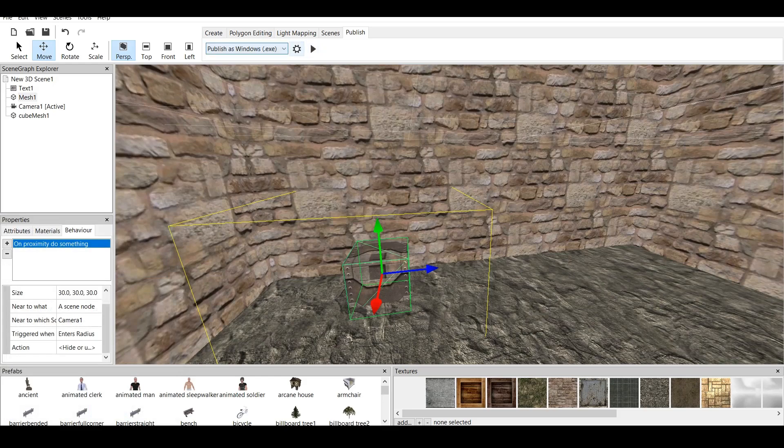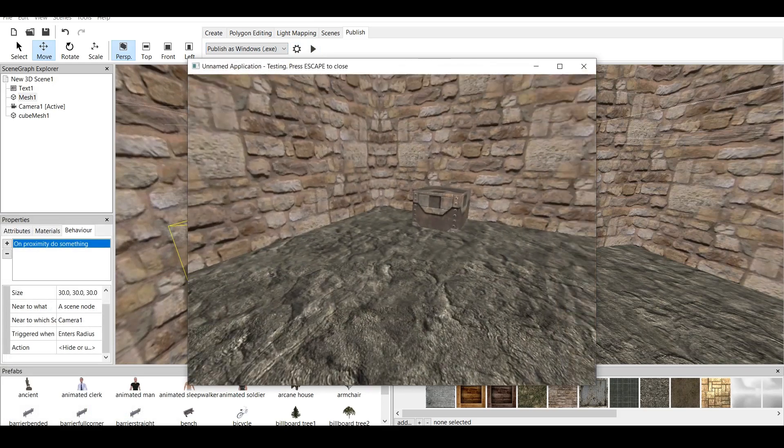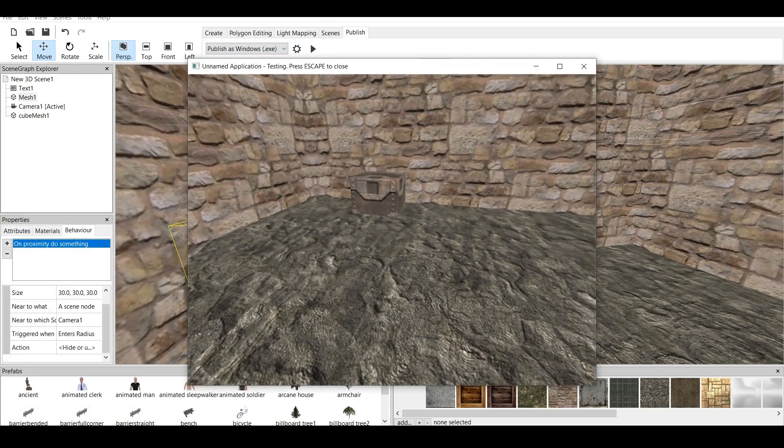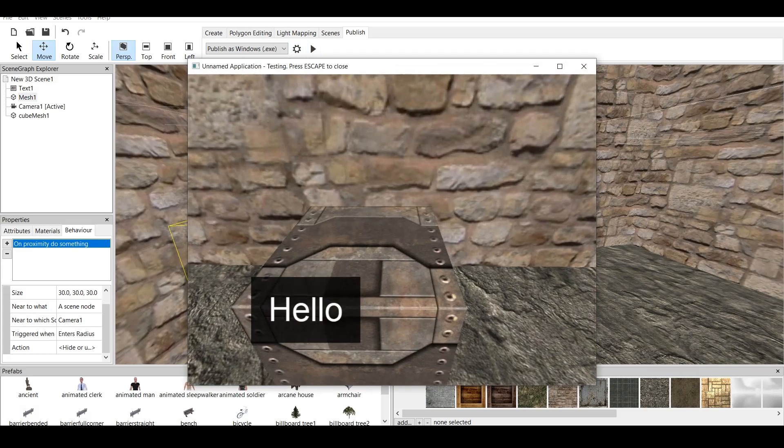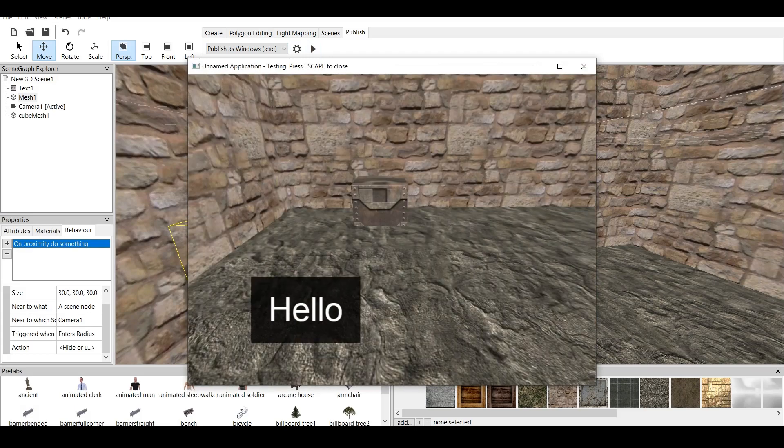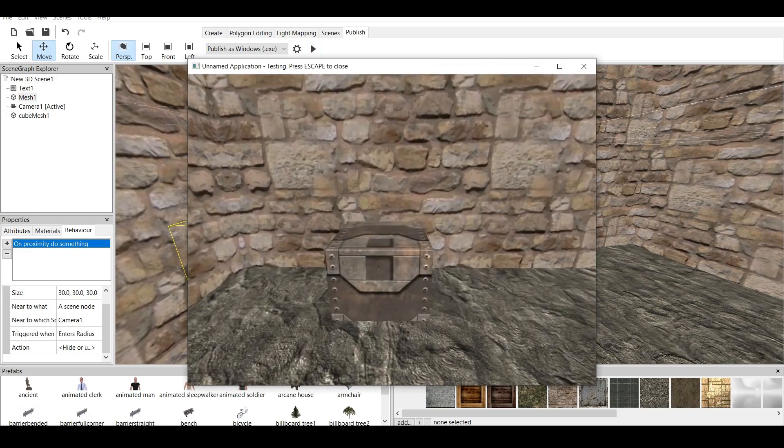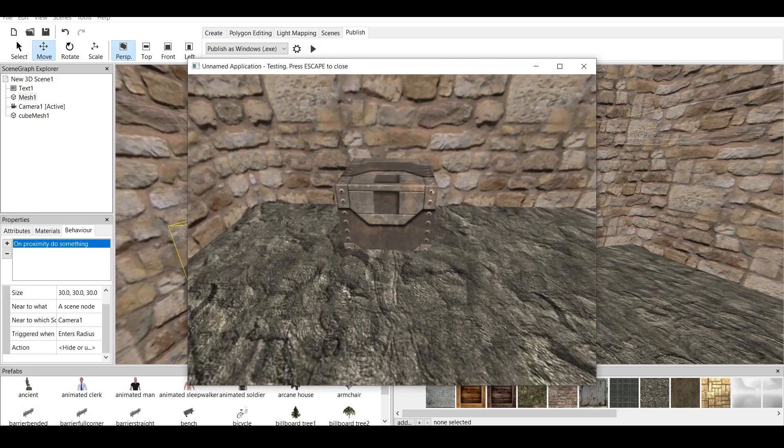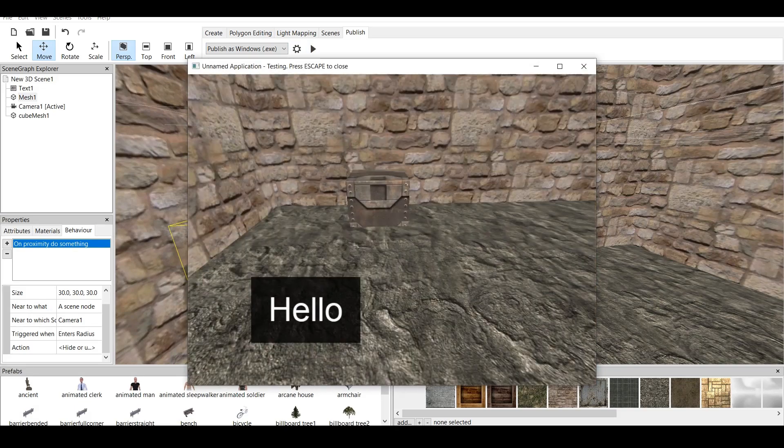And now, when we play and we get close to this cube mesh, it says Hello. Now, as you can see, when we go away or we get close to it, it kind of appears and disappears.